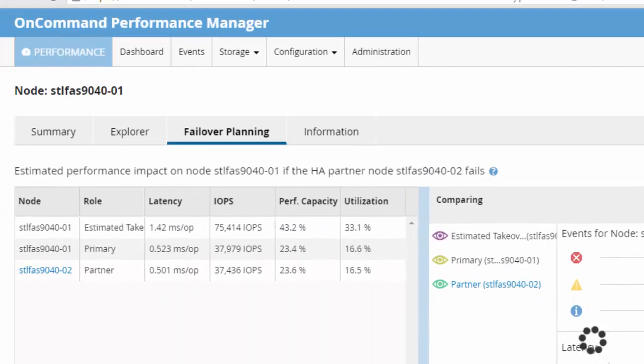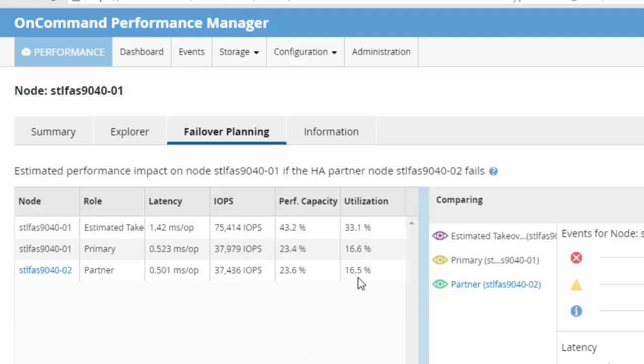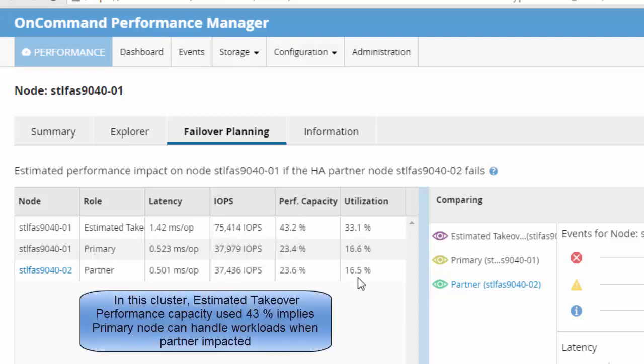In this example, I have selected the last 72 hours. In a takeover scenario, the primary node will be 33% utilized with 43% of performance capacity used.